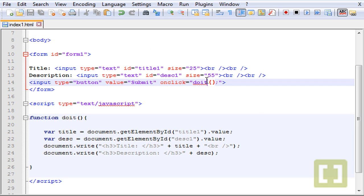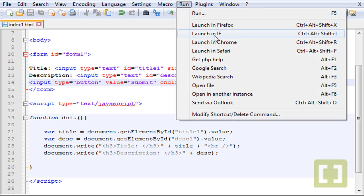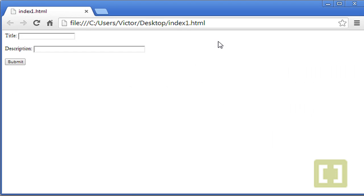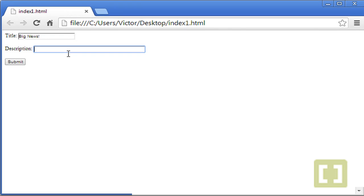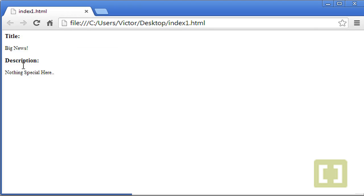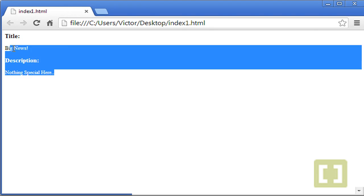If now we go to launch this chrome and type big news and description, nothing special here, and submit. There it is.